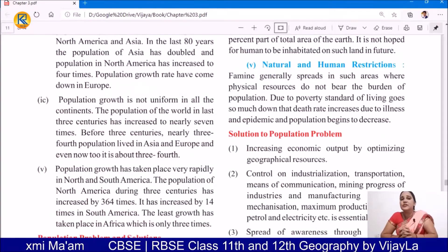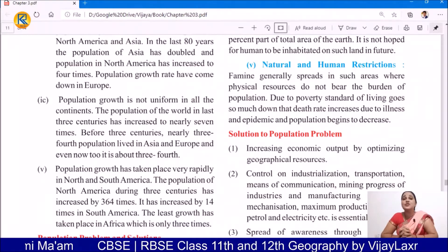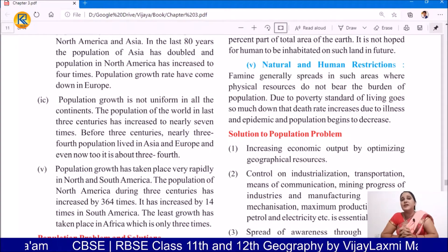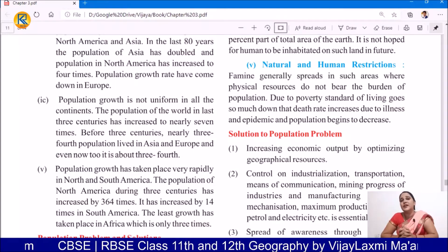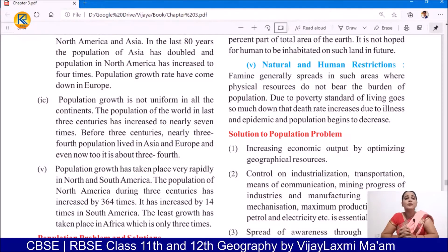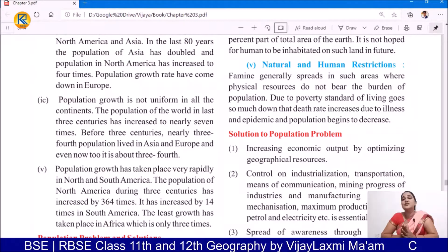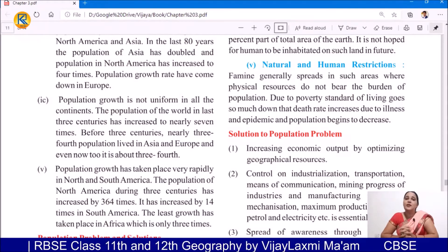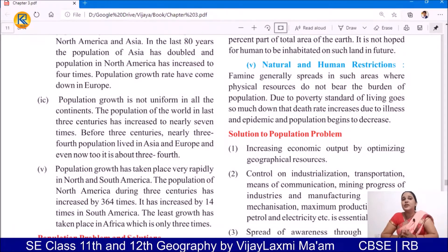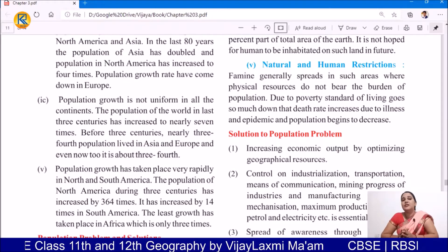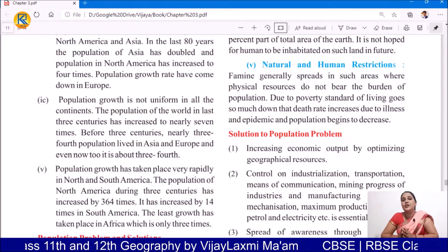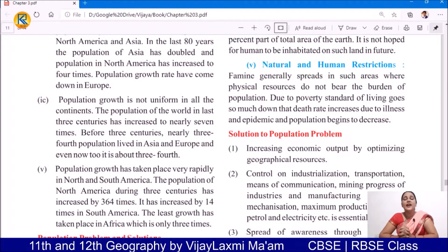Natural and human restrictions: famine generally spreads in such areas where physical resources do not bear the burden of population — they do not bear the burden of poverty. Due to poverty, the standard of living goes so much down that the death rate increases due to illness and epidemic. These are some of the issues related to excessive population.